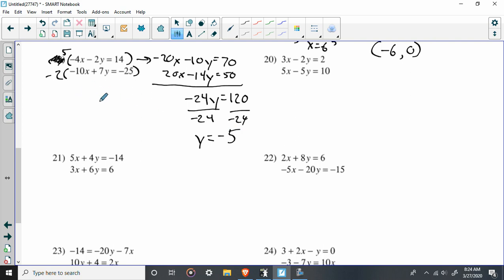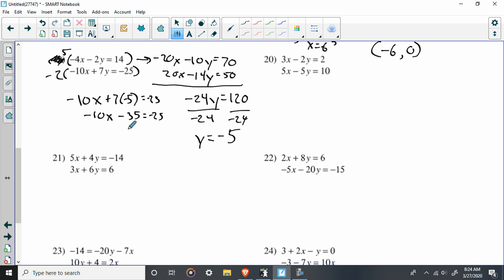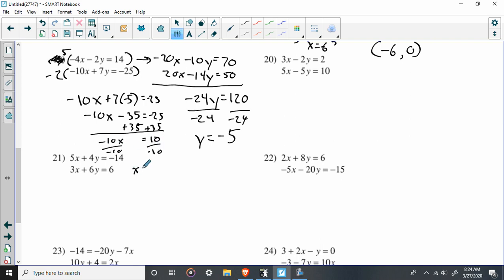Let's plug that back in — I'll use the second equation this time. Two X plus seven times negative five equals negative 25. Negative 10X minus 35 equals negative 25. Add 35 to both sides — that's just equation solving. Negative 10X equals 10, which means X equals negative one.